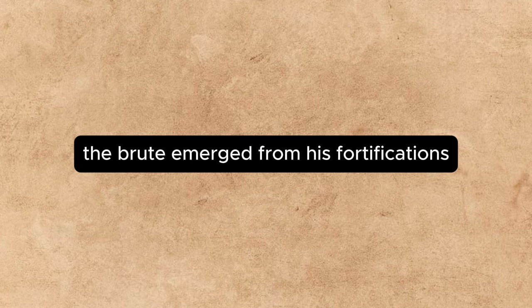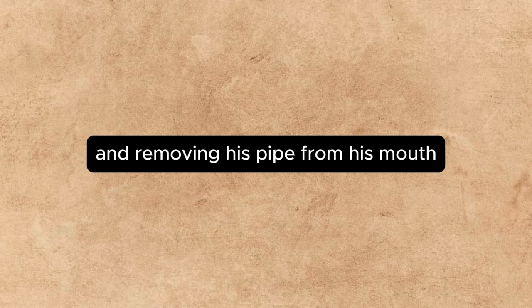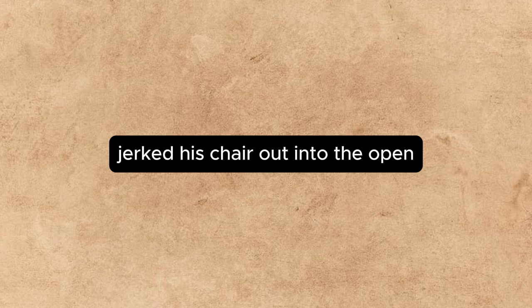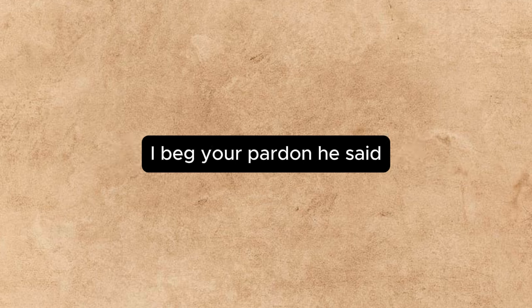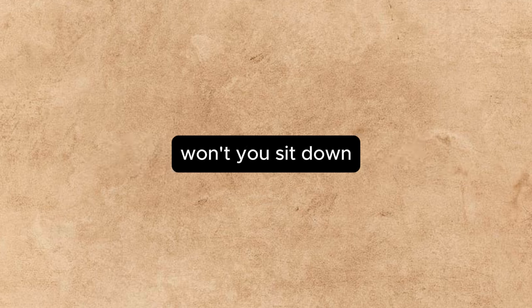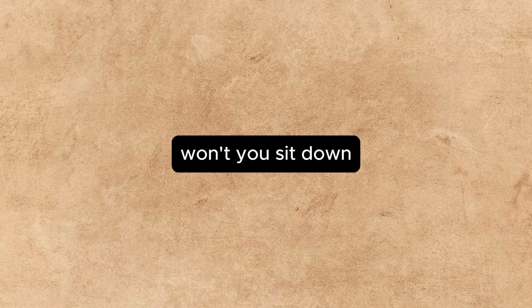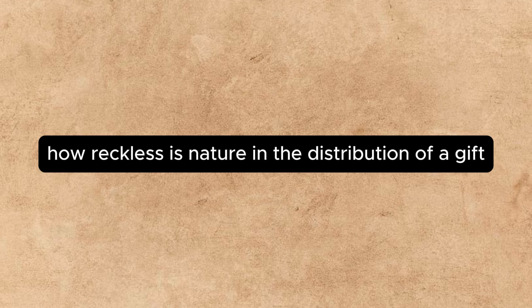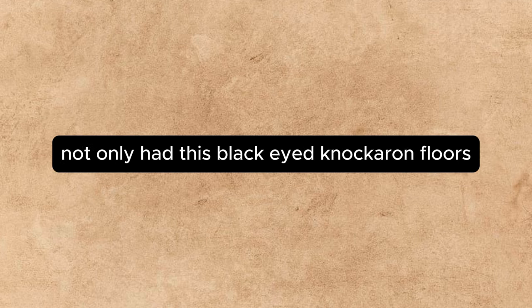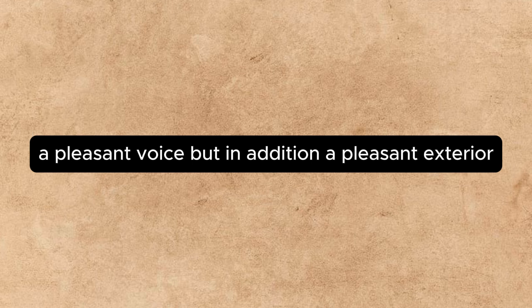At this the brute emerged from his fortifications, and, removing his pipe from his mouth, jerked his chair out into the open. I beg your pardon, he said. Won't you sit down? How reckless is nature in the distribution of a gift? Not only had this black-hearted knocker on floors a pleasant voice, but, in addition, a pleasant exterior.